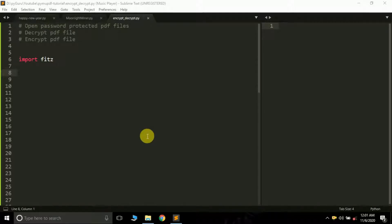Hi friends, it is Dr. Jule Fattach this side and you are watching my YouTube channel PyGuru. In the previous tutorial of this series we learnt how to merge and split PDFs. Moving further in this video we are going to learn three new things.